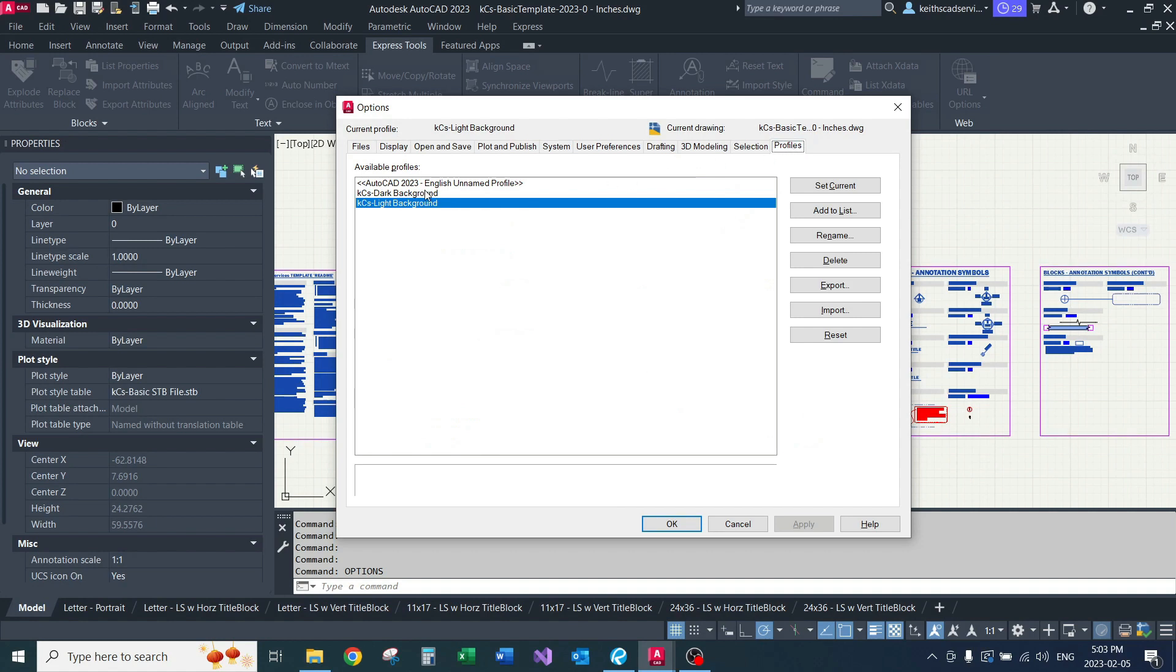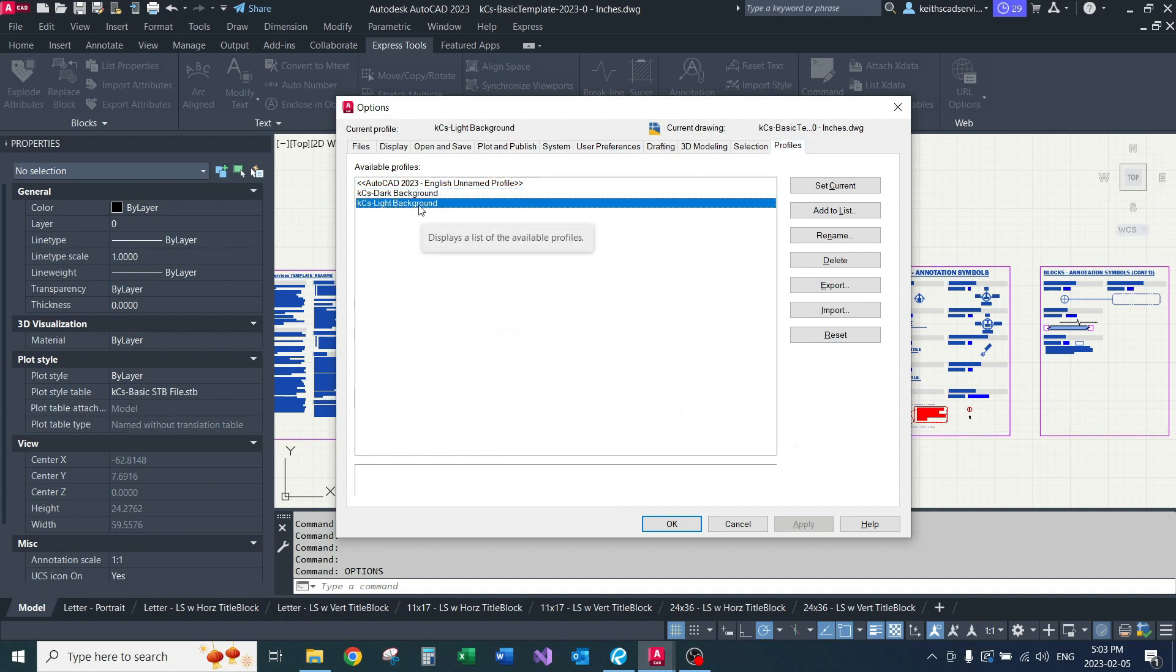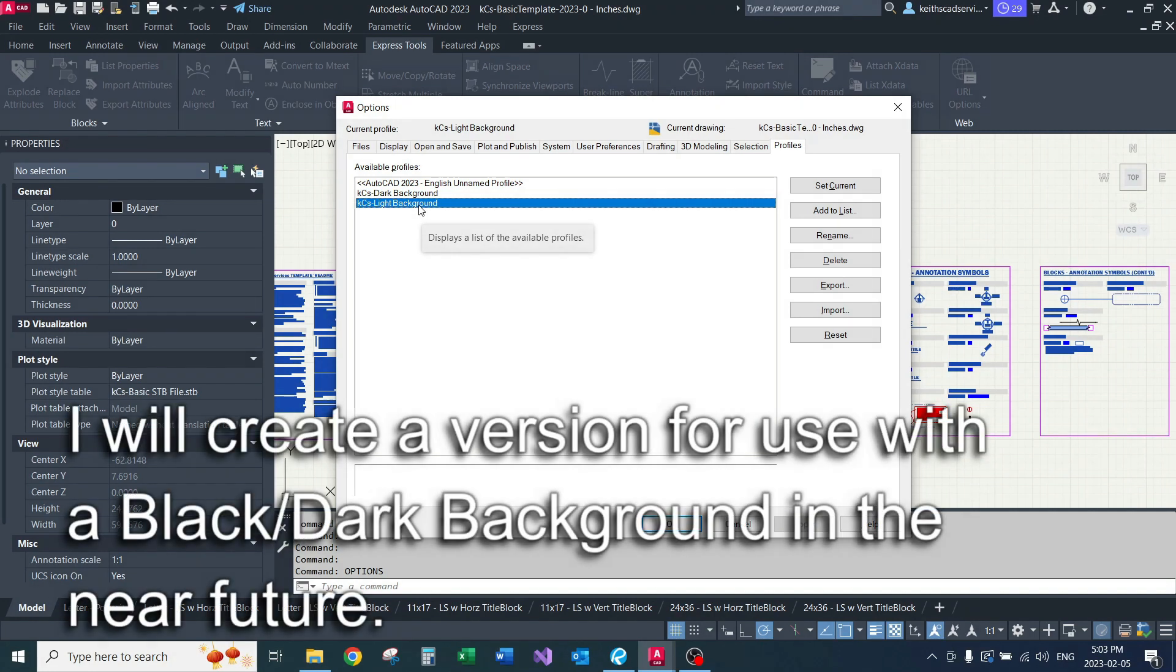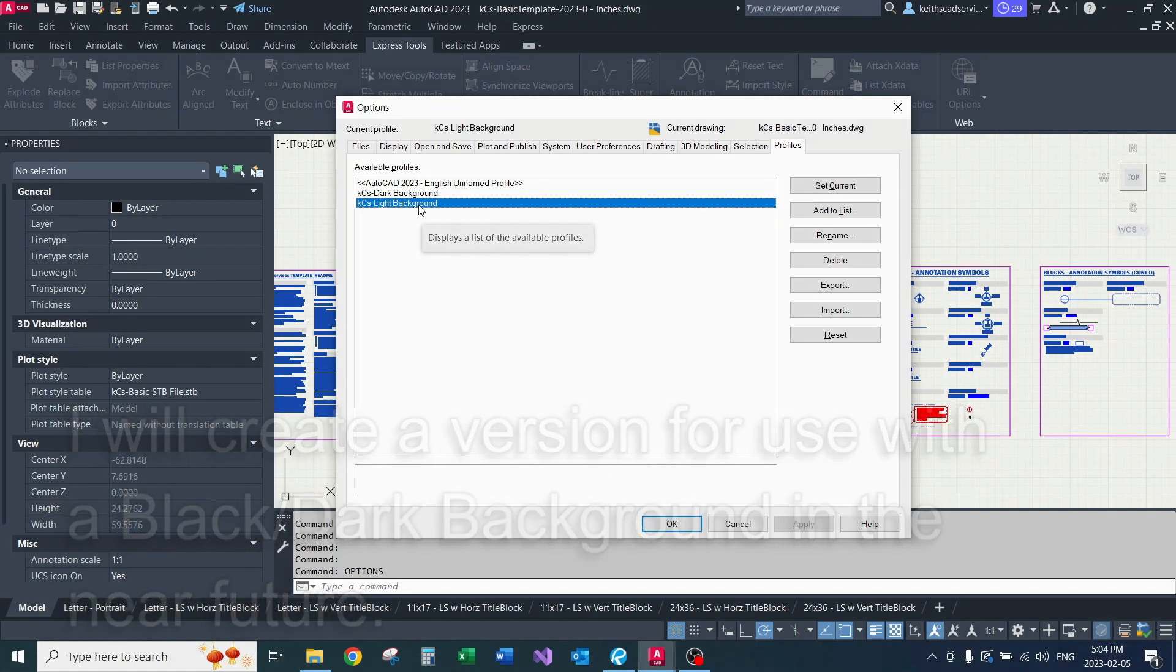I already have my profile set up. Now I might have mentioned in my preview for my CAD standards that I actually set these up for a white background, or in my case a light off-white background.